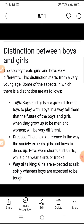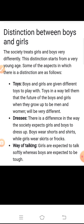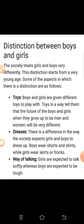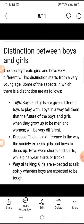The second distinction is dresses. There are differences in the way society expects girls and boys to dress up. Boys wear shorts and shirts while girls wear skirts or frocks. Samaj mein ladke aur ladkiyon ke kapde pahenne mein yeh difference diya jaata hai ki ladke shorts aur shirts pahente hain jabki ladkiyaan skirt ya frock pahenti hain.